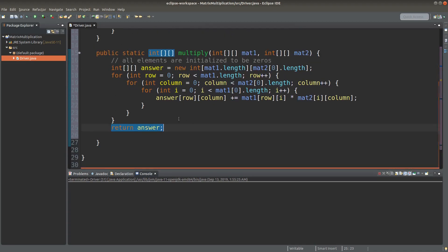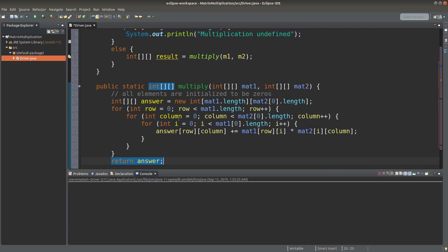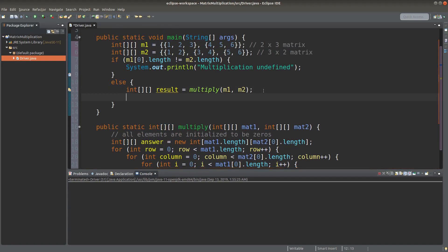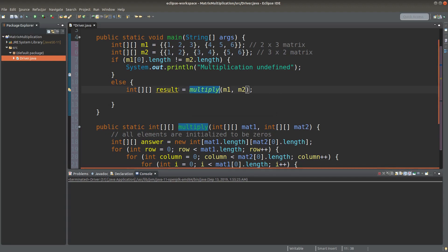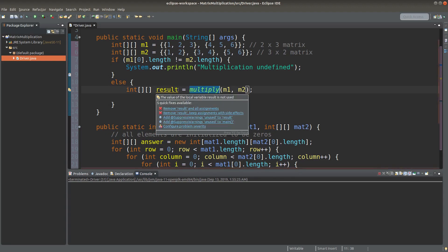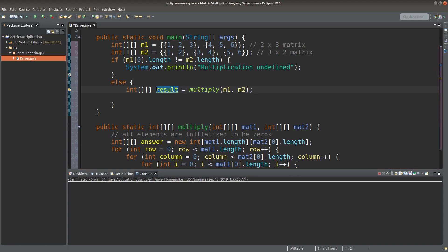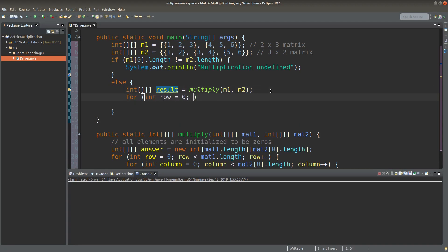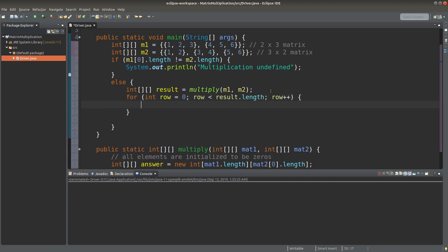After returning the reference variable called answer to the driver program, that completes the multiply method. Now we can go back to the main method. After running the multiply method, I will get the product of the two matrices, and that object has its reference stored in the variable called result. From that reference variable, I can print out all the elements in the answer. Now I loop over all the rows in the result matrix.